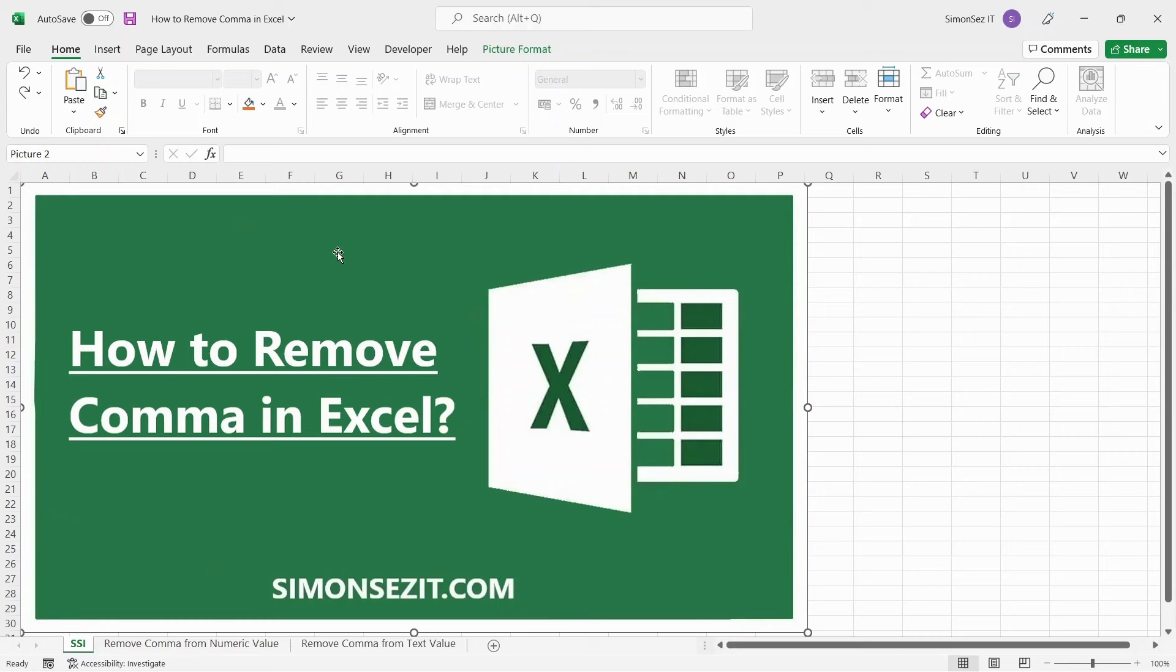Hello everyone, welcome to a new tutorial from Simon Says It. In this video, I will show you how to remove comma in Excel.